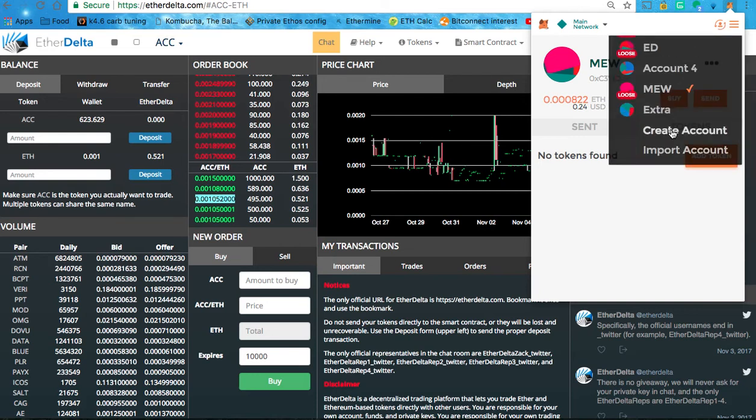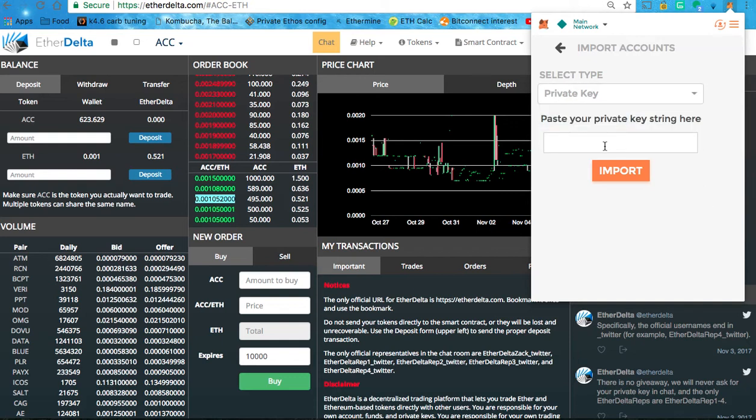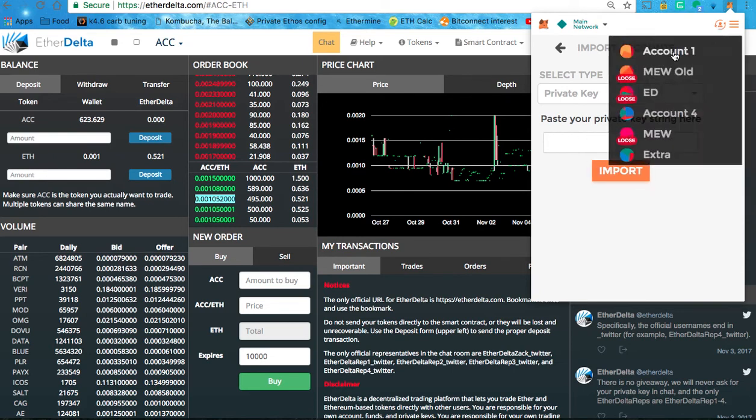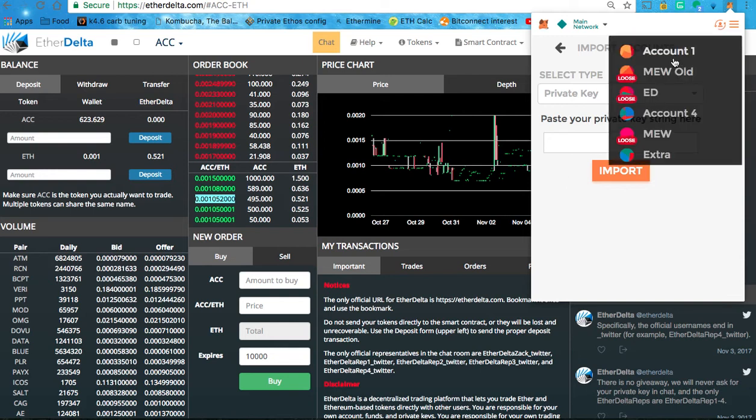If you want to create a new wallet, you can just click Create Account and it will be a wallet within MetaMask. Import Account though, you just click Select Type. Select the type and import the file or just copy and paste your private key and hit Import. It will instantly show up right here as an account. And you can rename it.